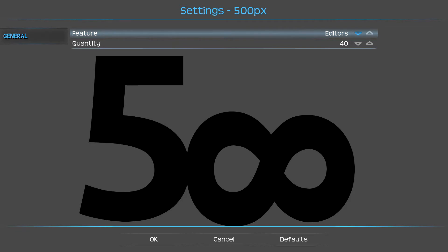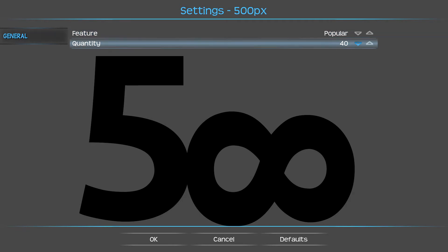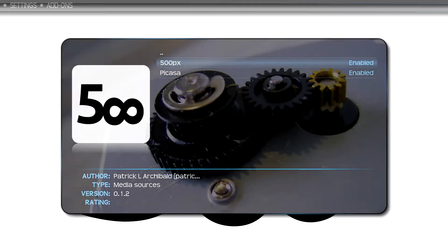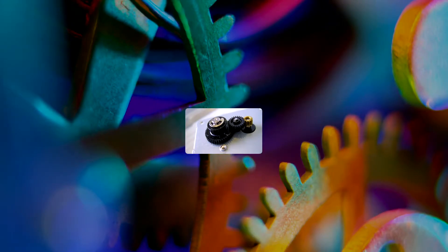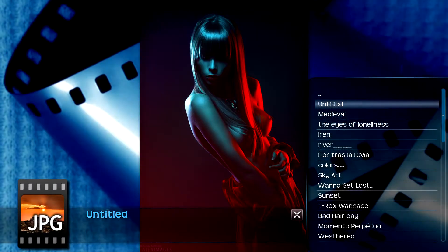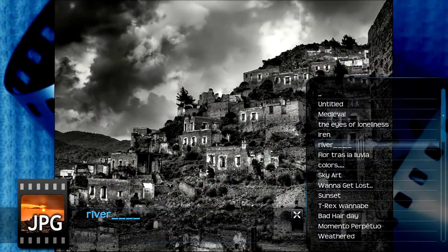Basically the feature options are: upcoming photos, popular photos, fresh this week, fresh yesterday, fresh today, editor's choices, and upcoming. You can toggle between those features, and then you can toggle between how many photos you want to download. Hit OK.